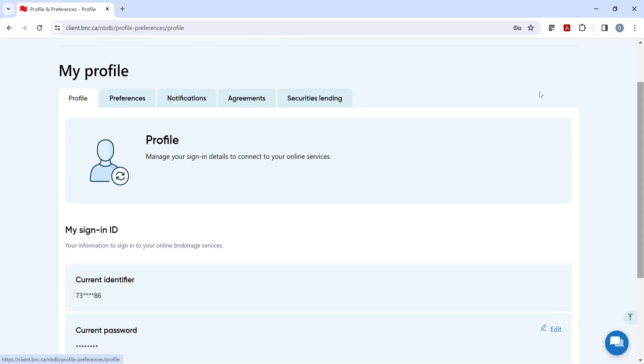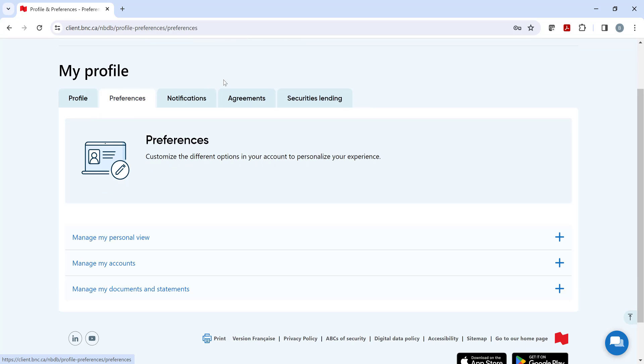Under the Preferences tab, you can manage your personal view when you sign into your brokerage account. Since this is a test account, I'm missing the Privacy Settings tab, where you can manage how your personal information is used and shared.